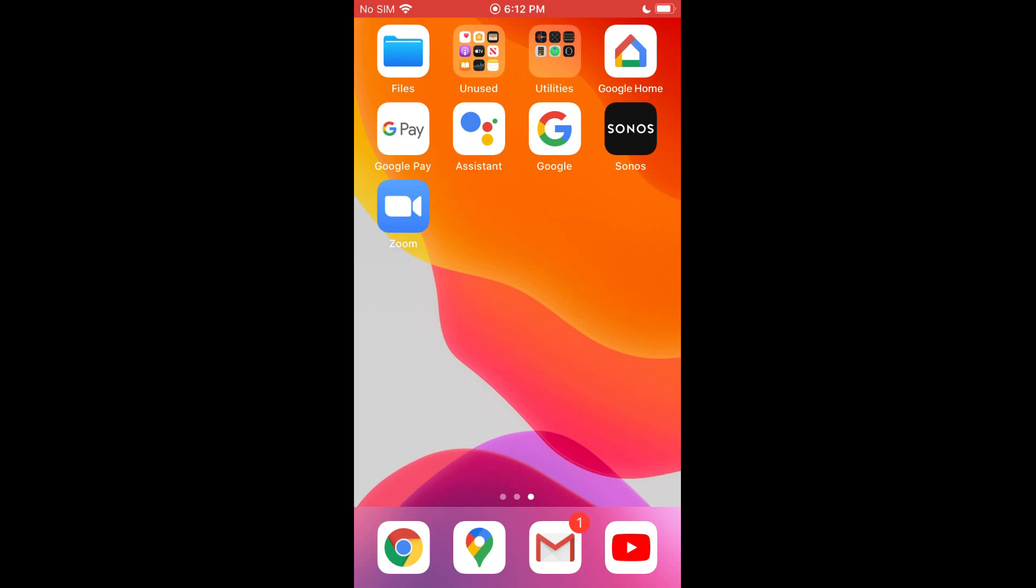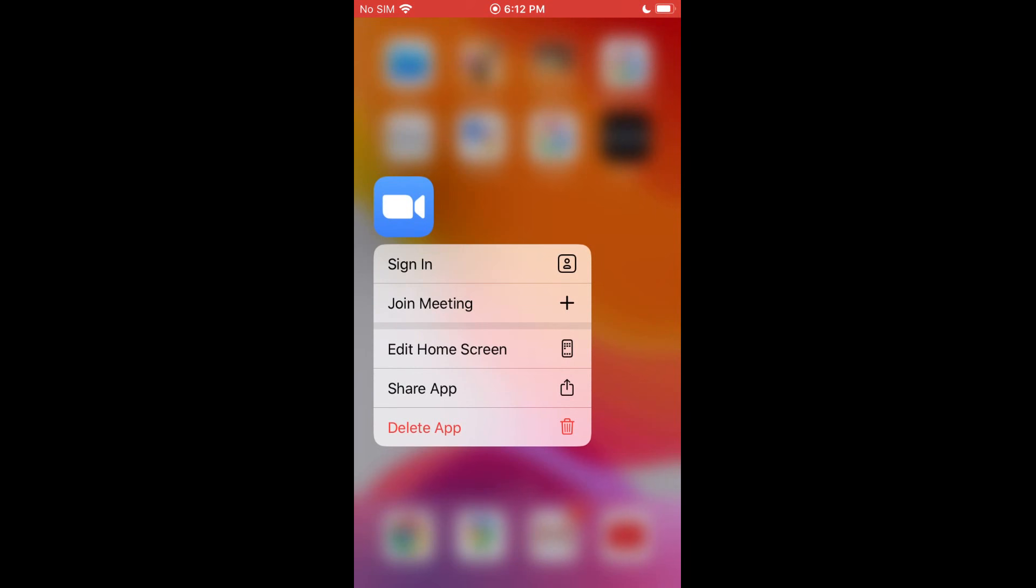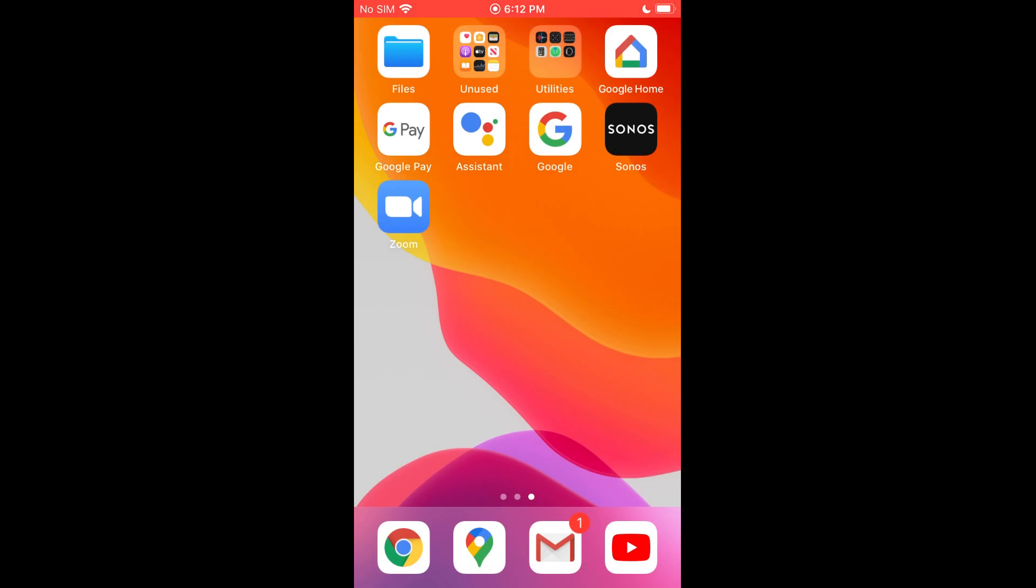Now we're going to go over how to set up and use Zoom on your iPhone or iPad. The first thing you want to do is go to the App Store and download the Zoom app, and you will see it looks like this one.